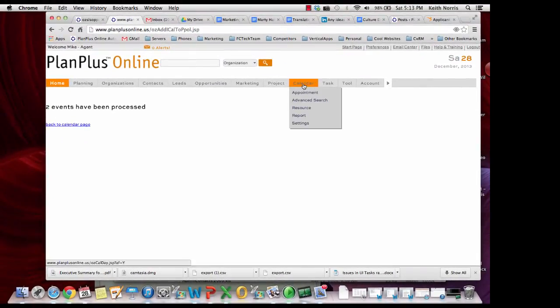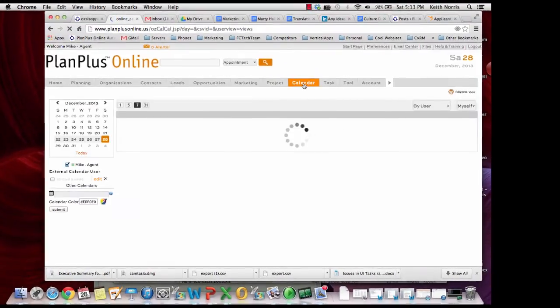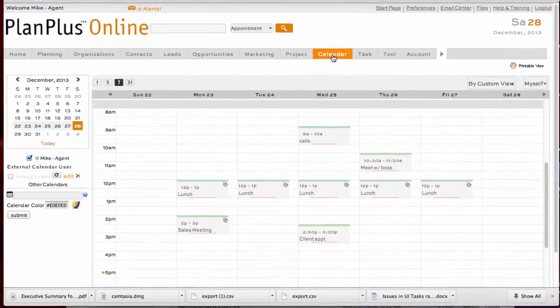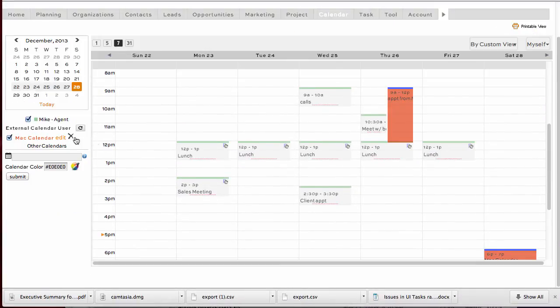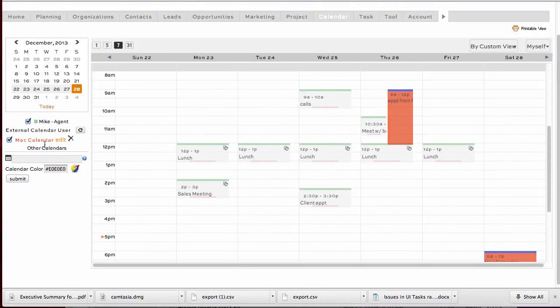So I go back to my calendar. And you'll notice that I can click on the edit link there and I can give it a name. And there's the appointments from my Mac that are showing up in PlanPlus.